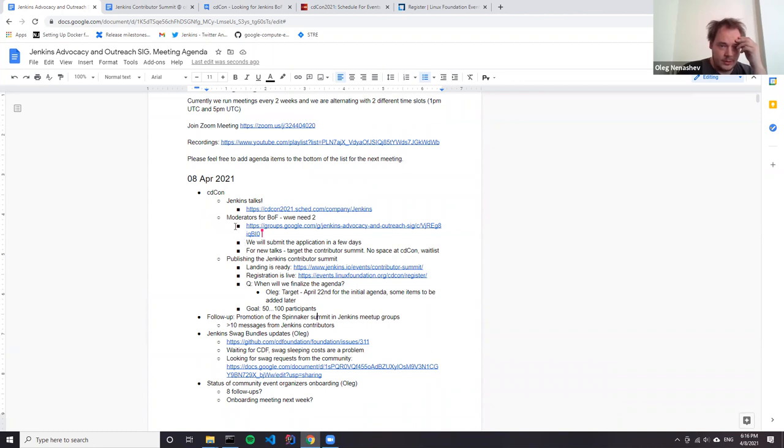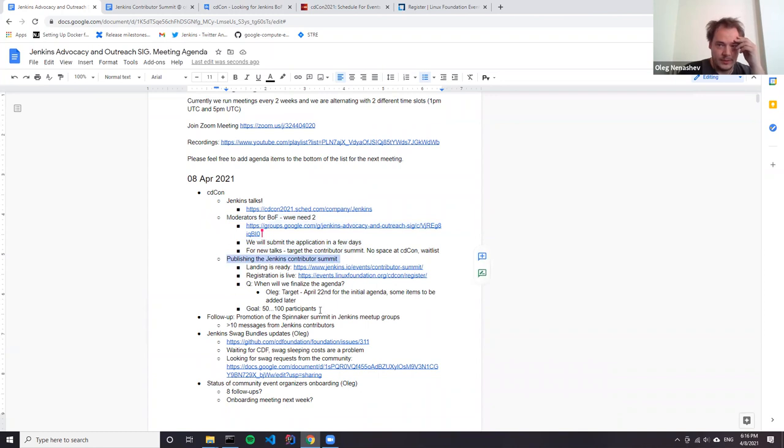So regarding other topics, Jenkins talks moderators we discussed, so we will do that. Contributor summit we also discussed, so we can move forward unless you have any other topics about CDCon.